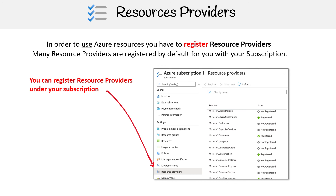All you'd have to do is go to your subscription and then register that. It's kind of like a safeguard so that, if there are services that are expensive or things like that, you are making the conscious decision to say, yes, I want to use this.